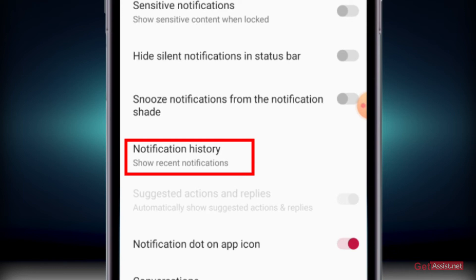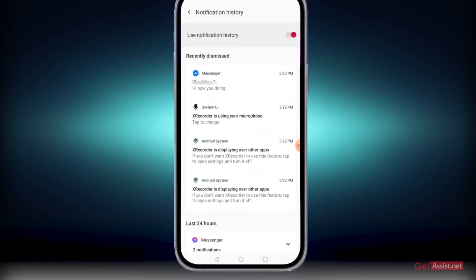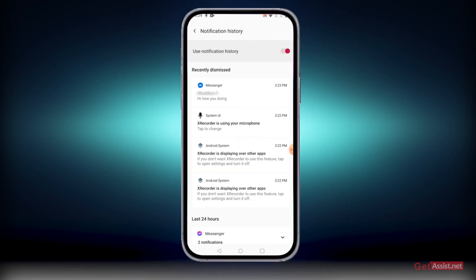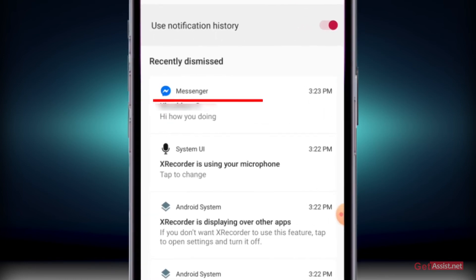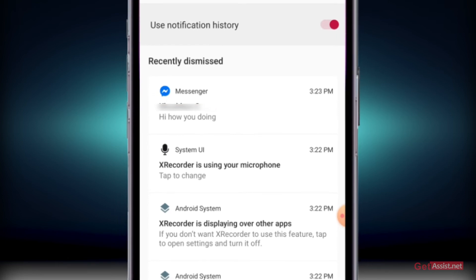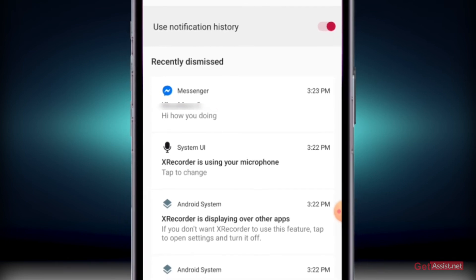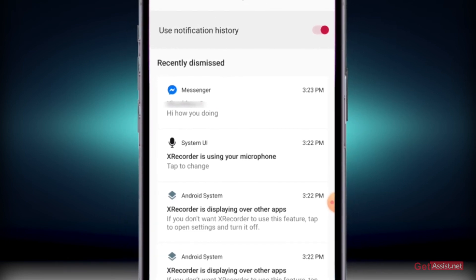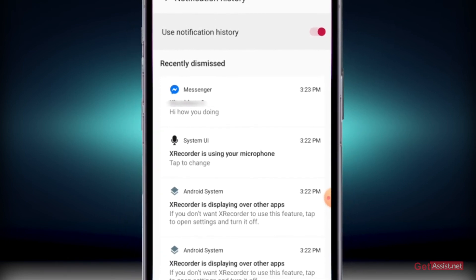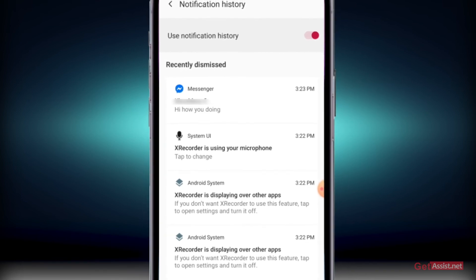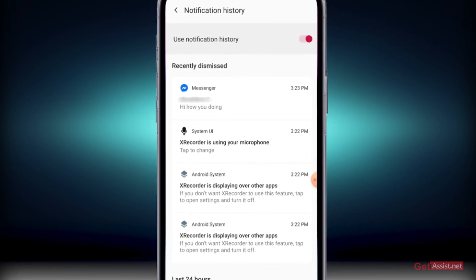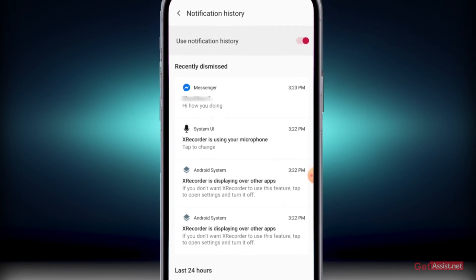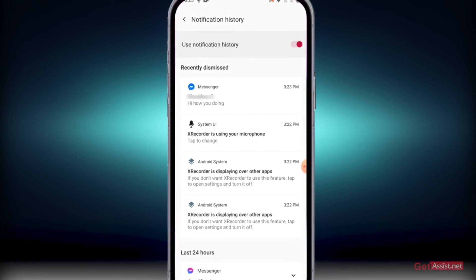Once you do that, you will be able to see what message you received on Messenger, as you can see right here, as well as the time. This way you can see the unsent messages as well, because even though it's been removed from the Messenger application, you can still find it in your notification history.